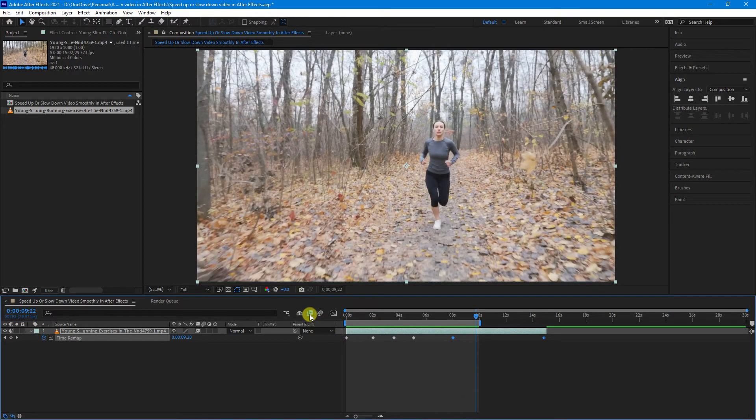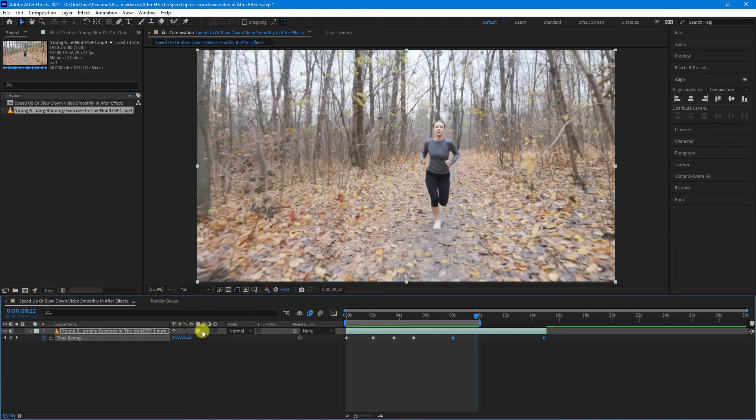So just remember to have your enable frame blending turned on here at the comp level and your frame blending here at the video level.